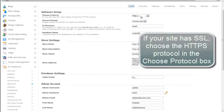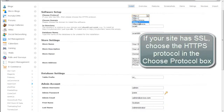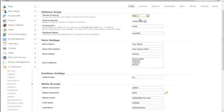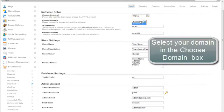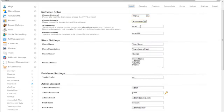If your site has SSL, choose the HTTPS protocol in the Choose Protocol box. Then, select the domain that you would like OpenCart to be installed on.